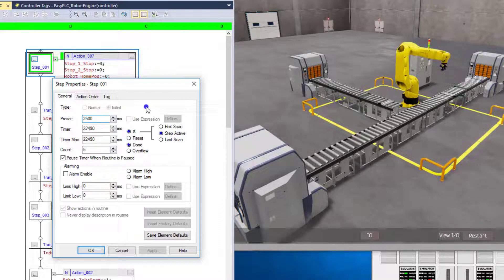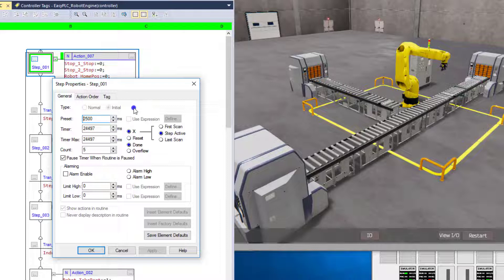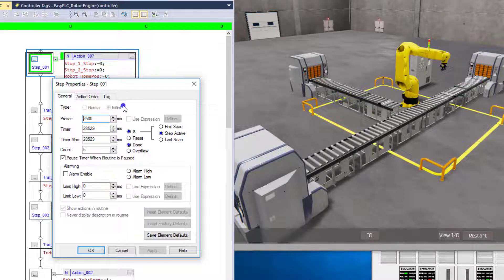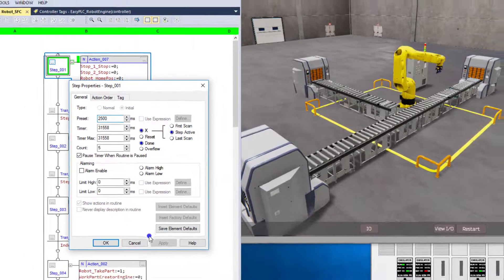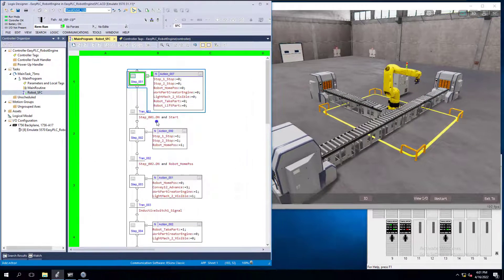But after that is not guaranteed that it's going to start there, right? So how do we actually go about starting it from the initial step every single time we have a process upset? I'm going to show you that right quick.